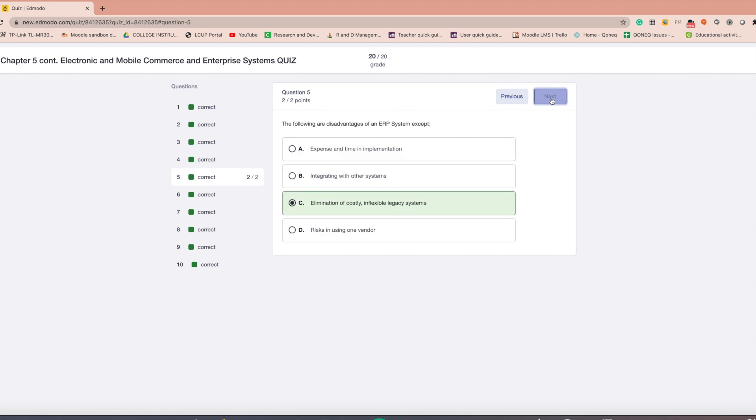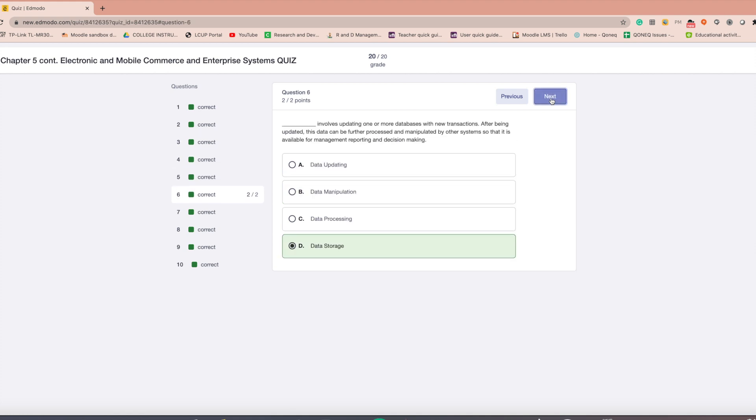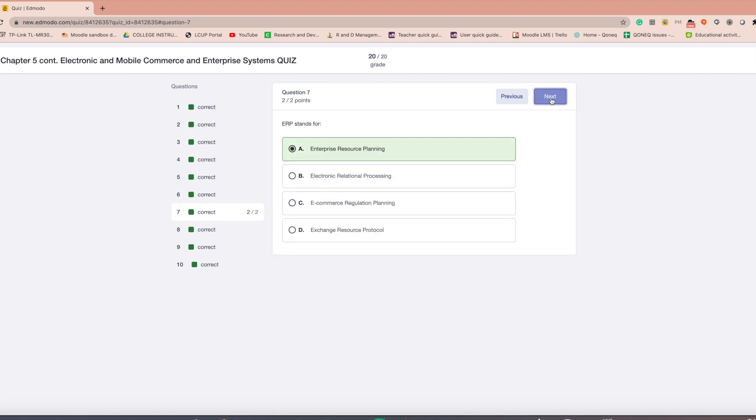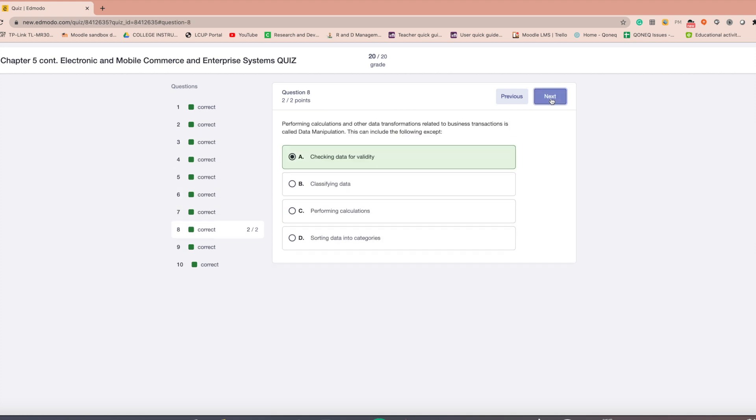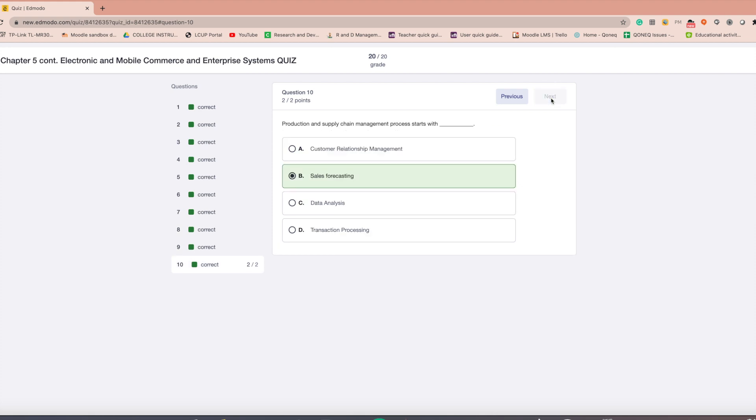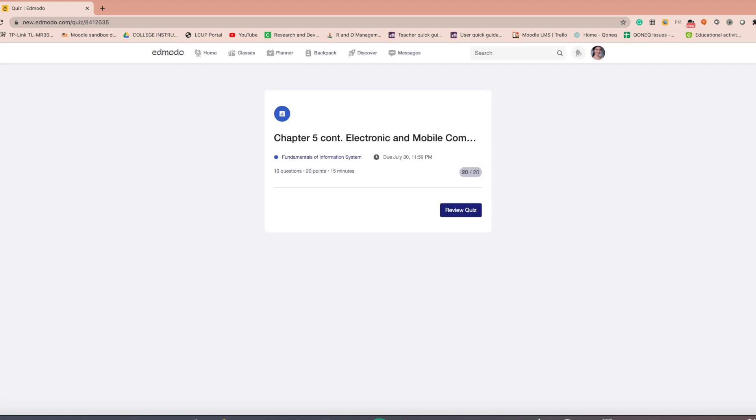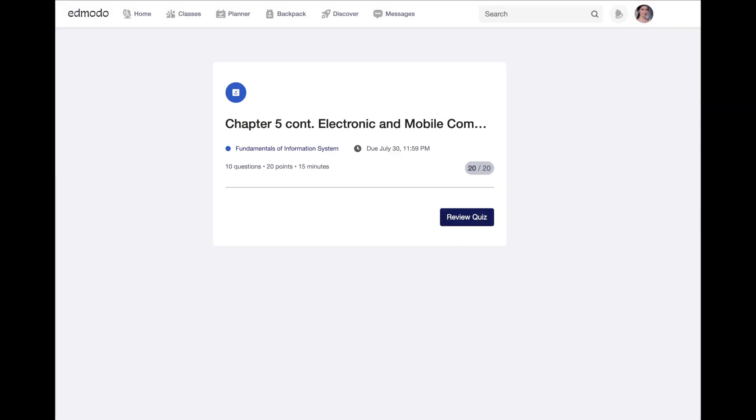Take note that if you leave the quiz window during the quiz, you can come back to it later and pick up where you left off. However, please note that the timer will continue to run once you start it, even when you do not have the quiz window open.